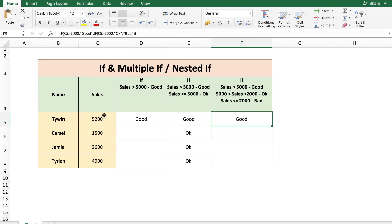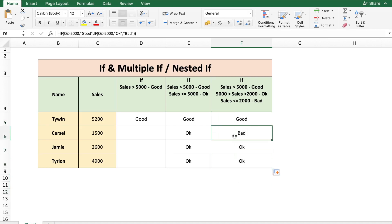So the sales greater than 5000 gives 'good'. Copying over, we get 'bad' for Cersei whose sales is 1500, which is less than 2000. And for Jamie and Tyrion it's 'okay' because the sales number is between 2000 and 5000. This is how the IF function can be used to test single or multiple conditions.